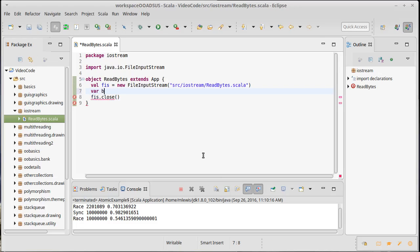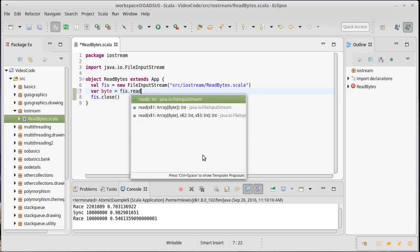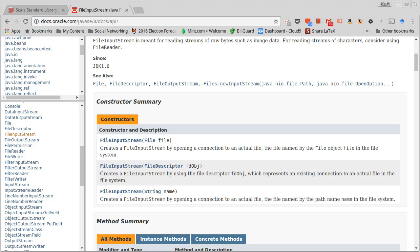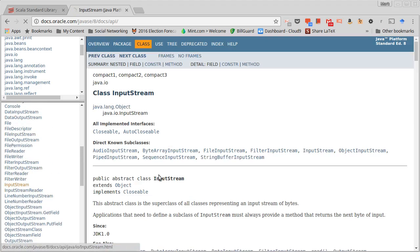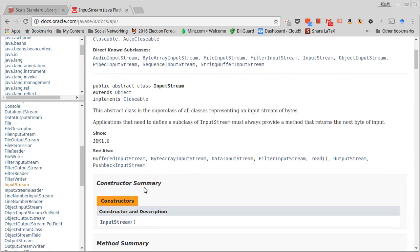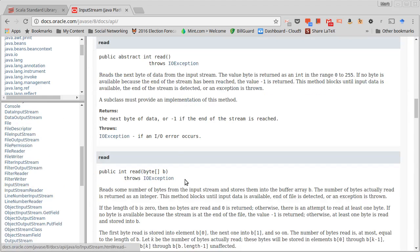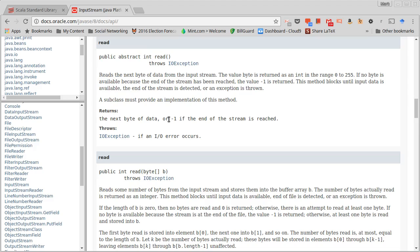We just opened a file, so to make sure I don't forget to do it, I'm going to close it immediately. Then what I want to do is declare a var called byte, and it will be the result of calling read. Now the interesting thing to note about byte is while I called it byte, technically once again it is an int.